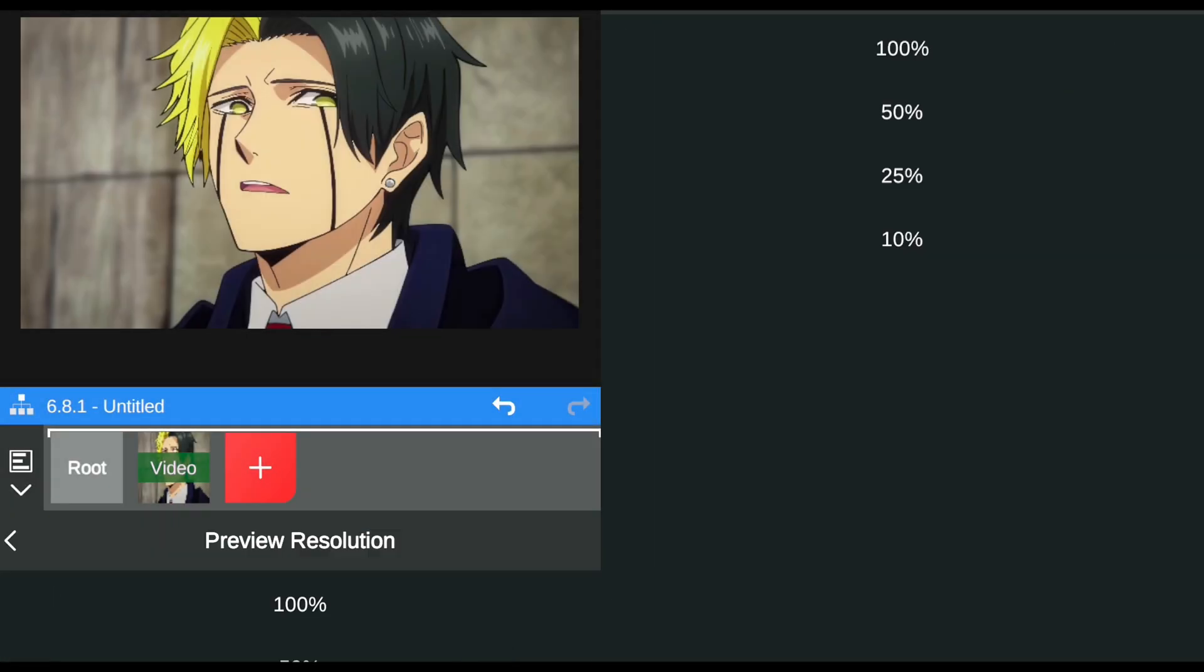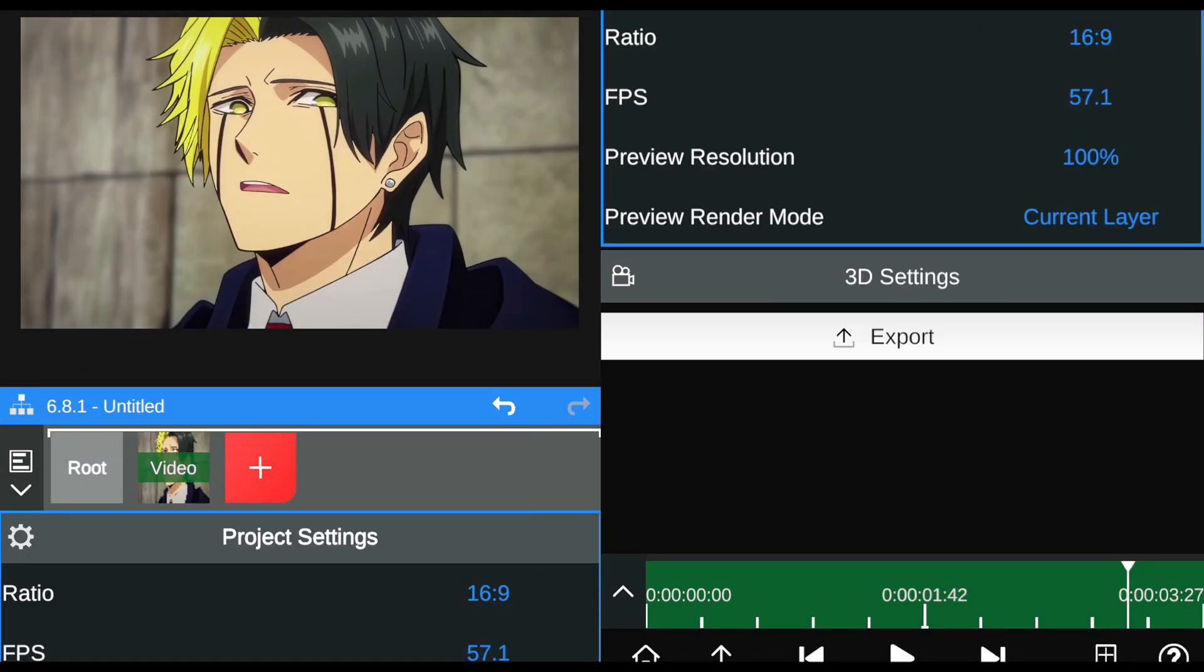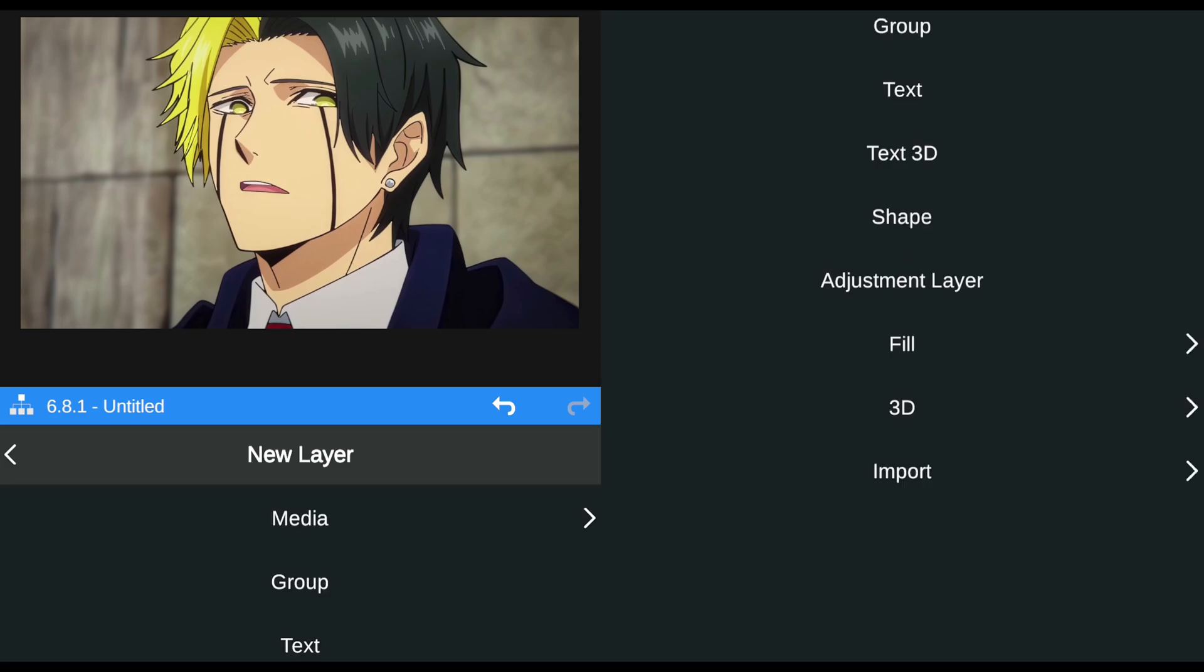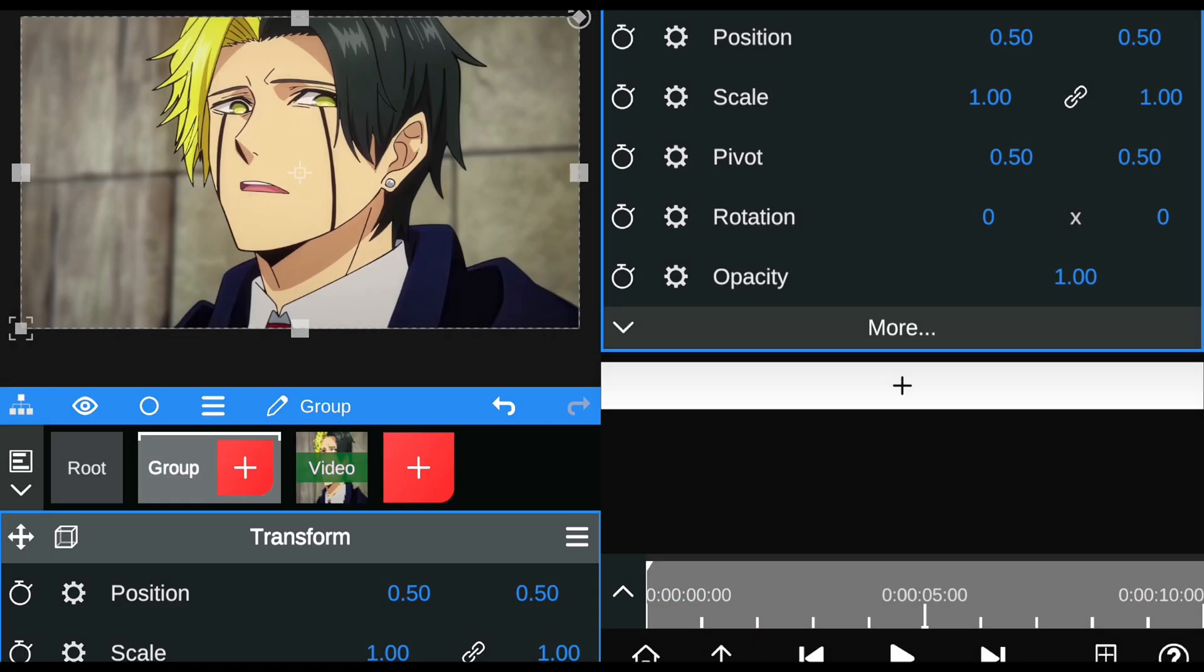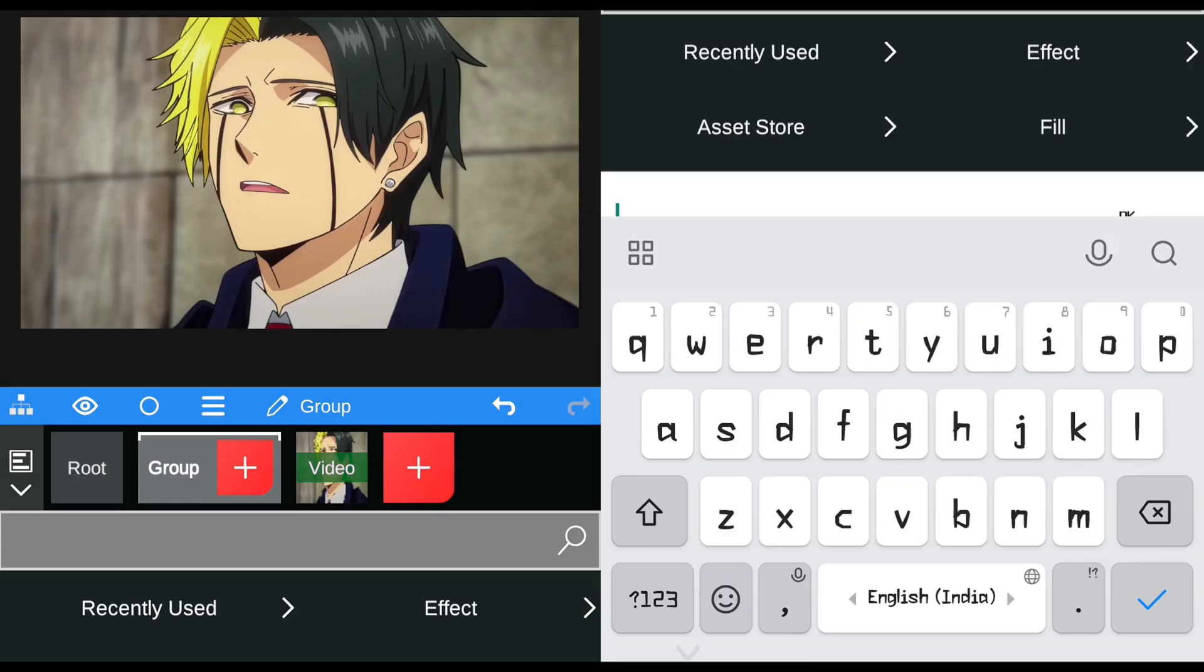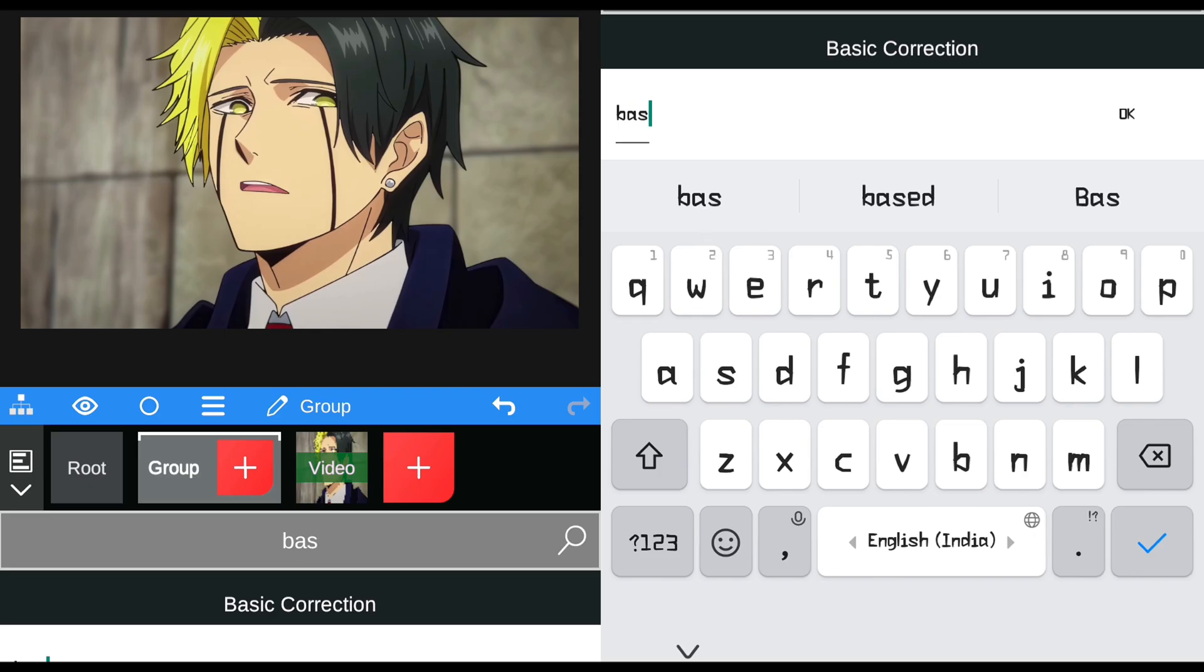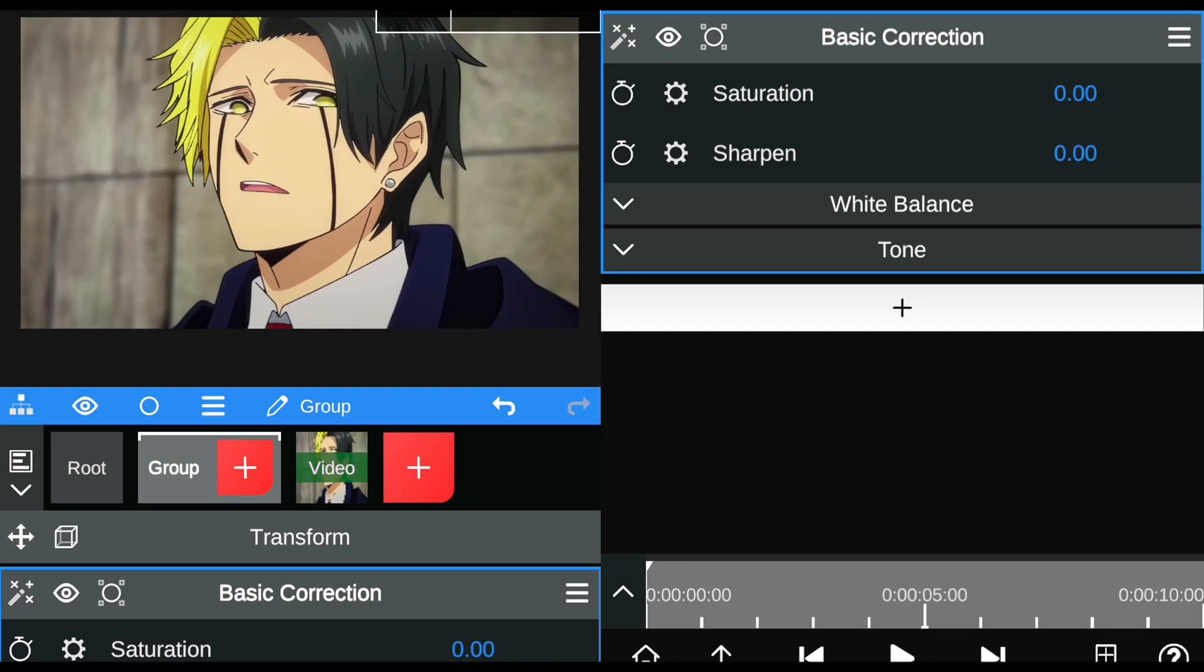Follow my steps. Open the Node Video application and adjust the FPS and resolution as you like. Then add your clips and create a group. Within the group layer, add basic correction and adjust the values to match mine.